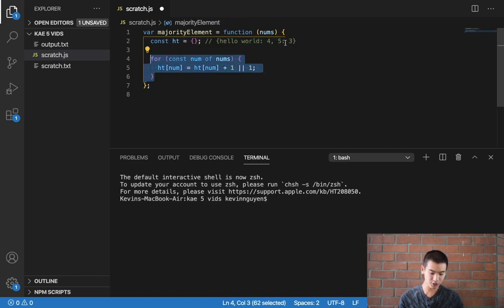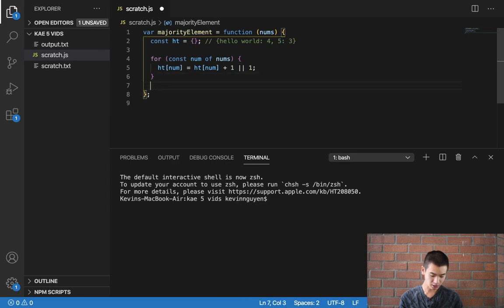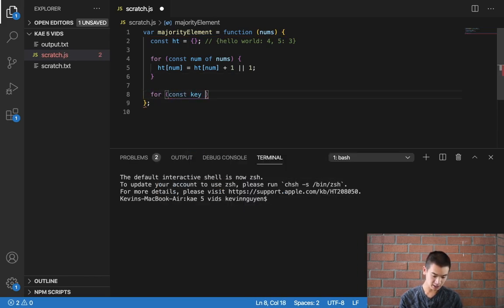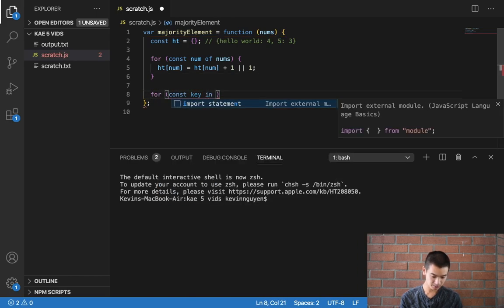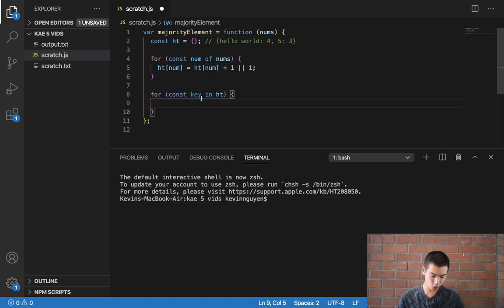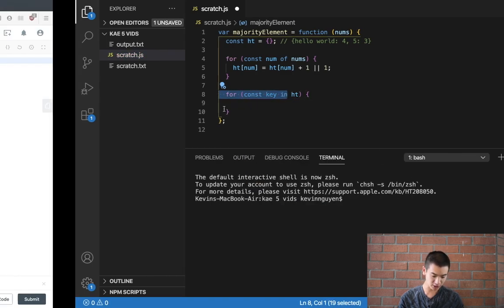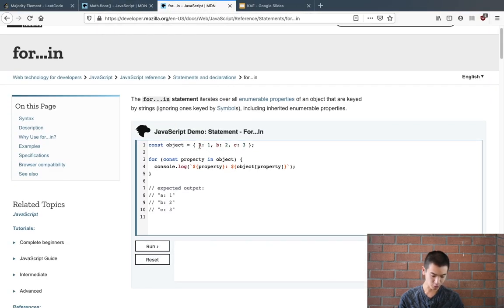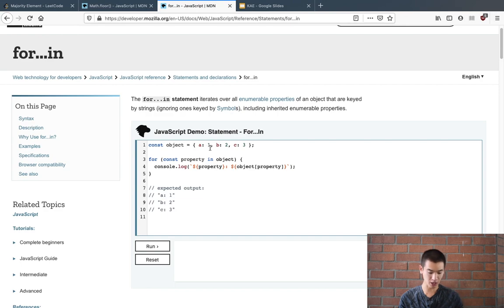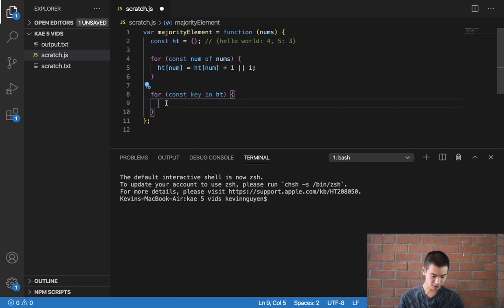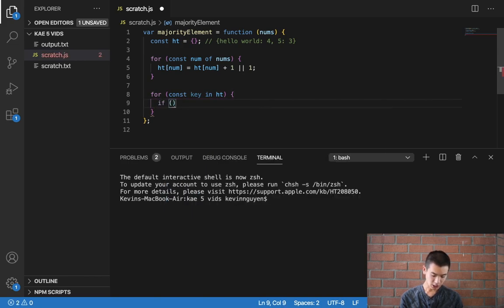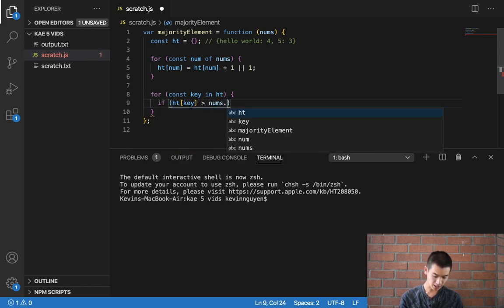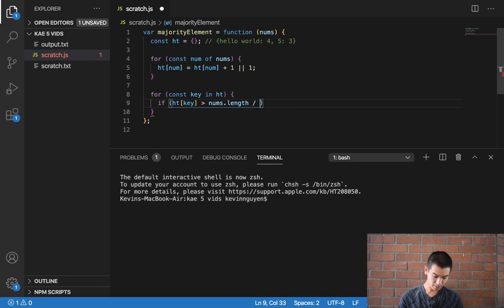So I'll say for const key in hash table. A for in loop that we have here is a really easy way to loop over keys and values in a JavaScript object. So here's the documentation. I'll say if ht key is greater than nums dot length divide by two, and then we'll put this in a math dot floor to round down. So math dot floor nums dot length divide by two.